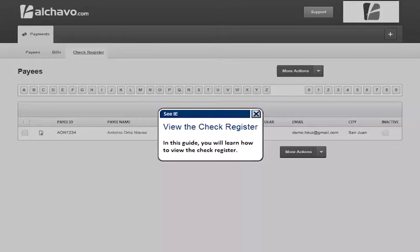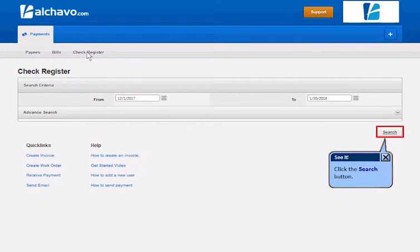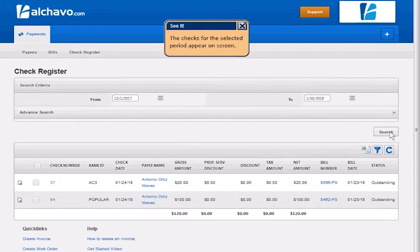In this guide, you will learn how to view the check register. Click the Check Register tab, then click the Search button. The checks for the selected period appear on screen.